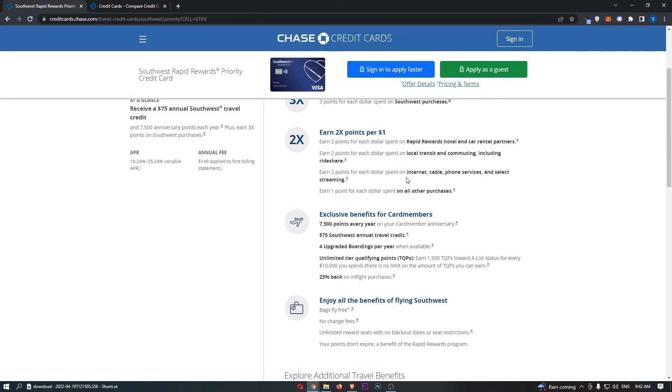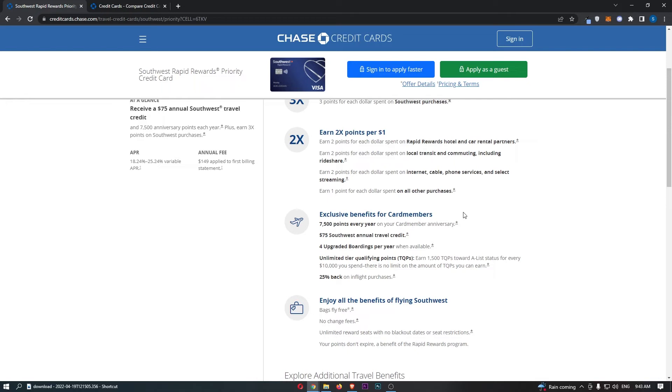This is where the real benefits of this card kick in. You get 7,500 points every year on your card member anniversary. You also get $75 in Southwest annual travel credit, 4 upgraded boardings per year when available, unlimited TQ qualifying products which allows you to earn 1,500 TQPs or TQ qualified products toward A-list status for every $10,000 you spend. There is no limit on the amount of TQPs you can earn. And then finally, we get 25% back on in-flight purchases. So some pretty nice benefits right there in terms of if you are actually flying Southwest.